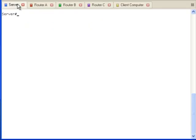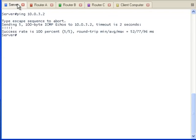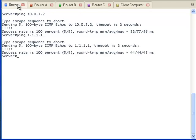The very first step in creating a multicast network is to verify the underlying unicast connectivity is working correctly. Let's ping the client computer. The pings are successful. Let's also verify that we can ping the router interface that we plan to configure the rendezvous point on. This is also working correctly and shows us that the multicast server is able to talk with both the client computer and the future rendezvous point using unicast ping packets.